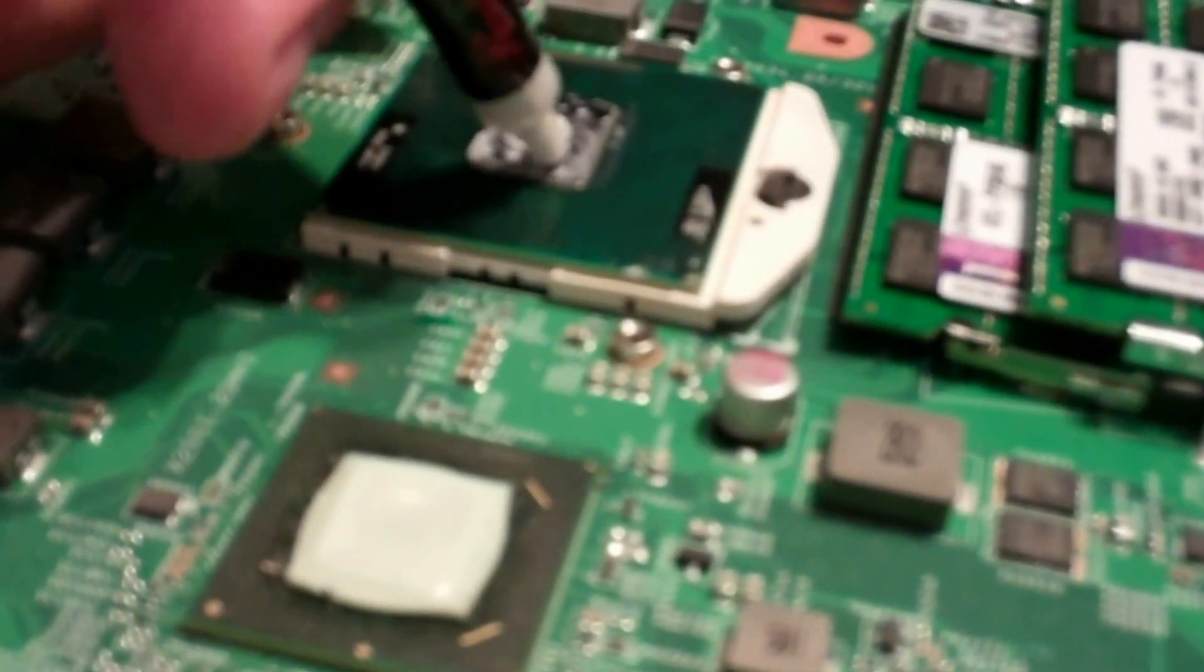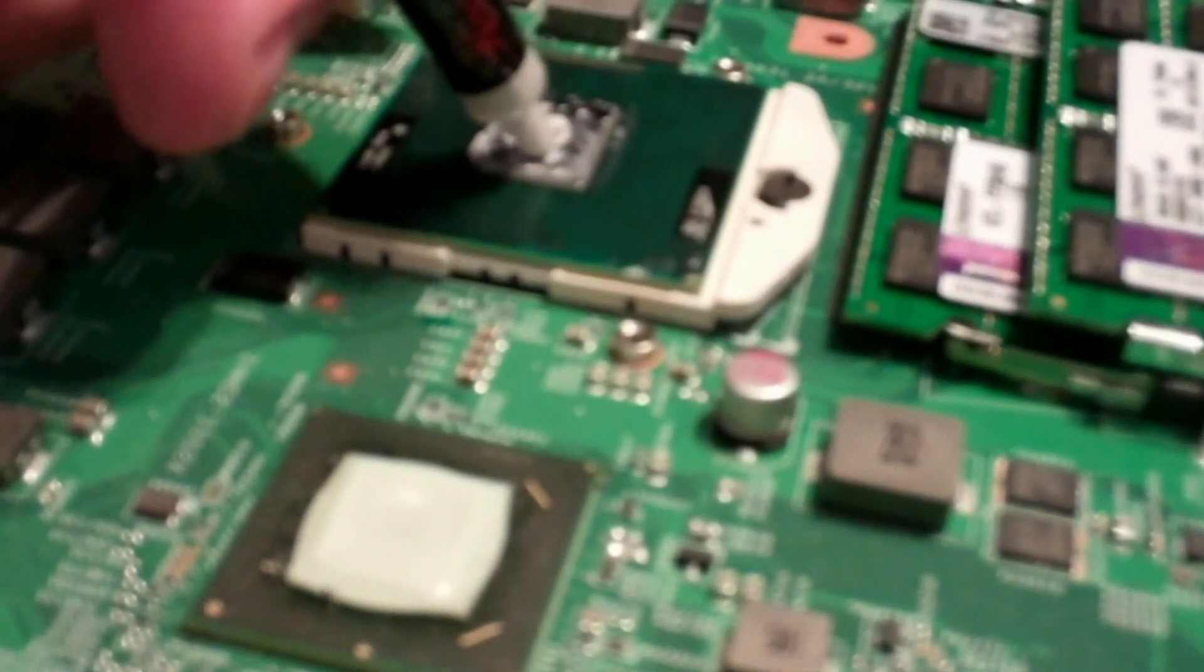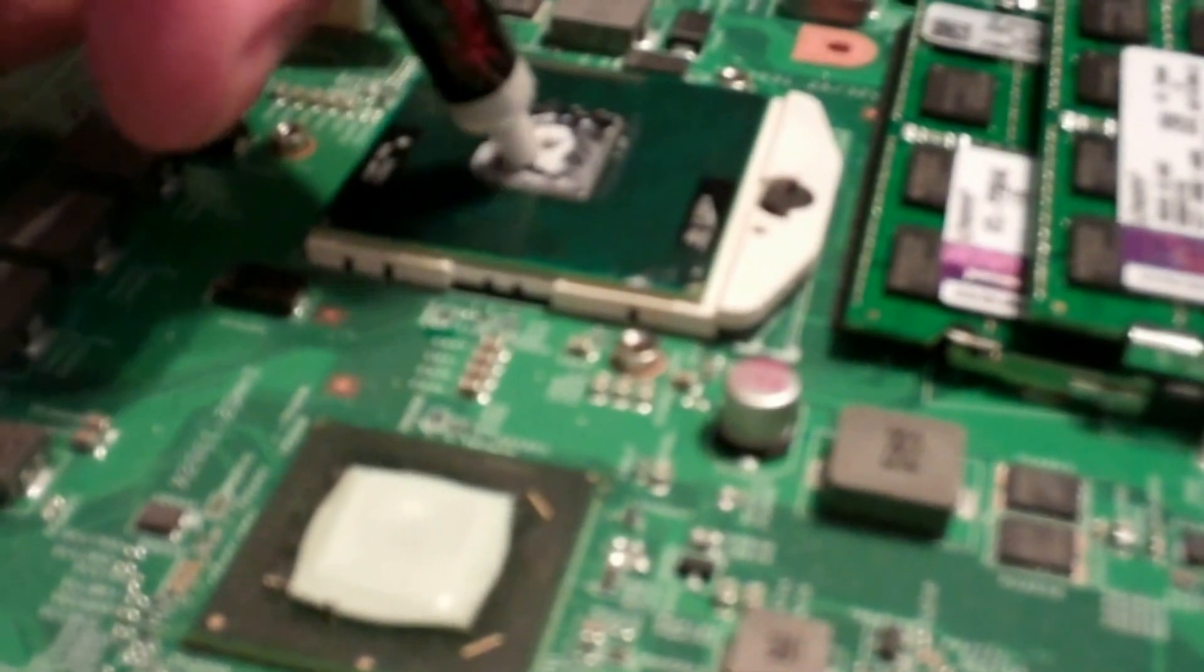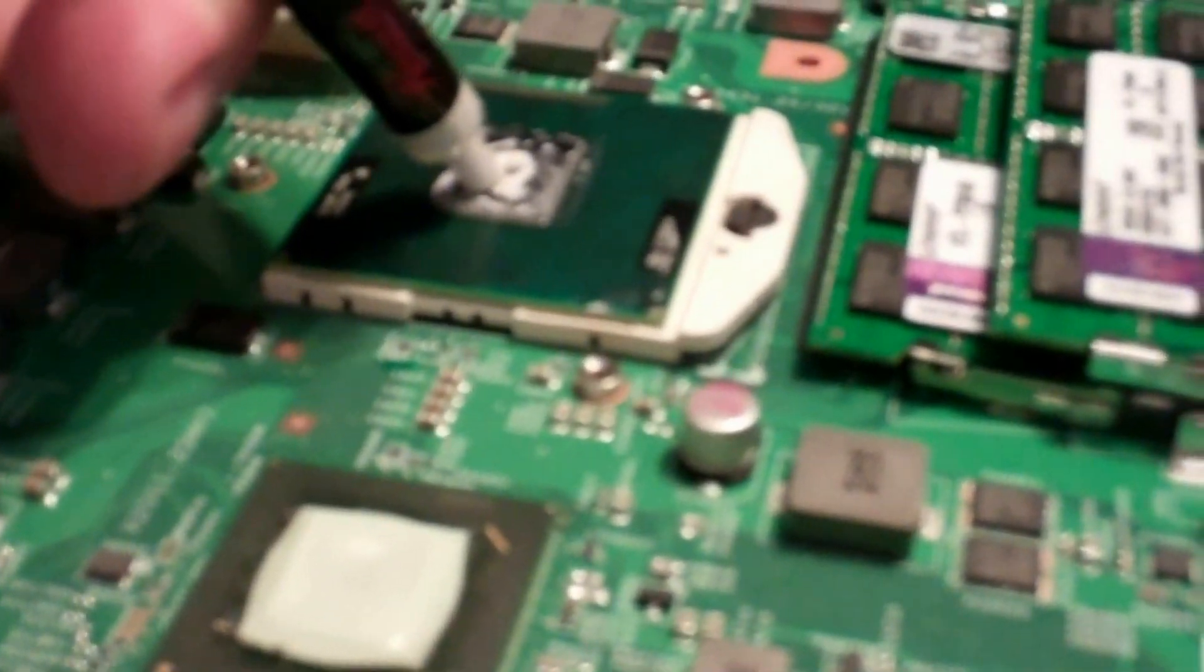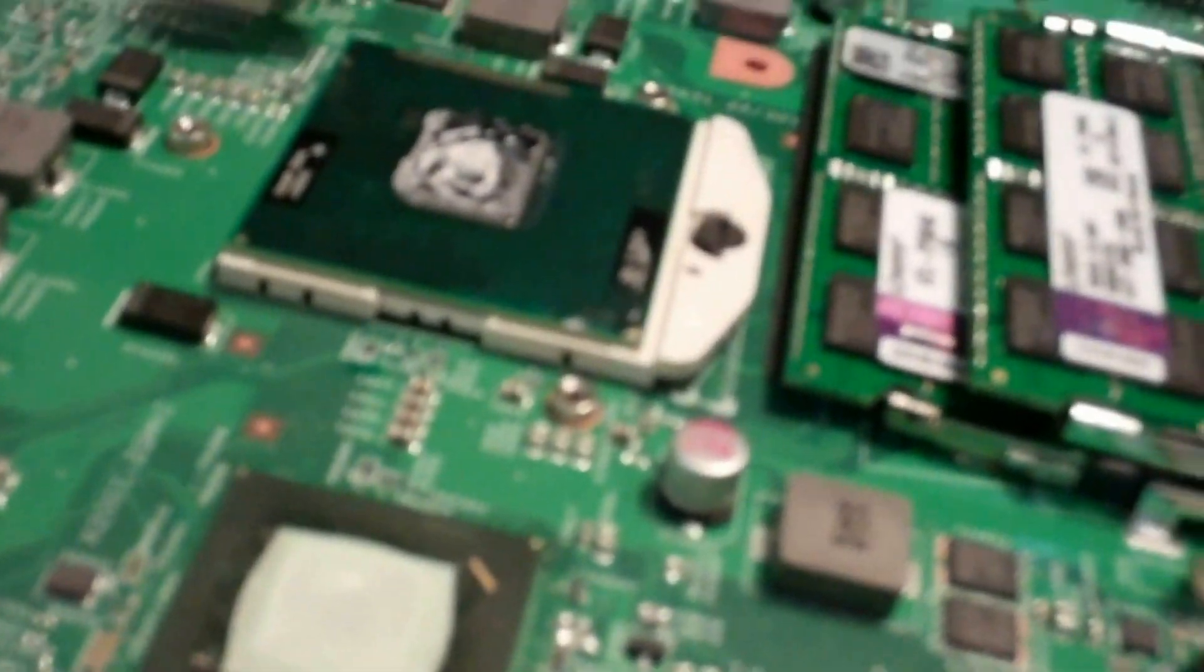Come on, get off there, don't be like that. Okay, that should probably be plenty, just a little dab. Now we're ready to go ahead and put the heat sink and fan back in place and connect up the fan and the LCD plug.